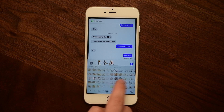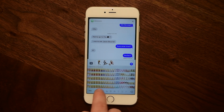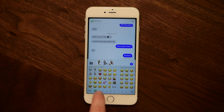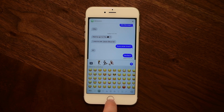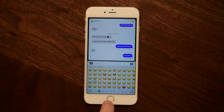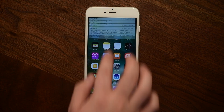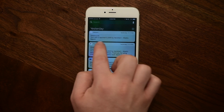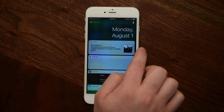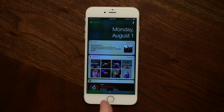Notification Center got a nice small tweak that's welcomed. If we go back to the home screen and pull down from the top to open up Notification Center, swiping to the left now shows the date included along the top.